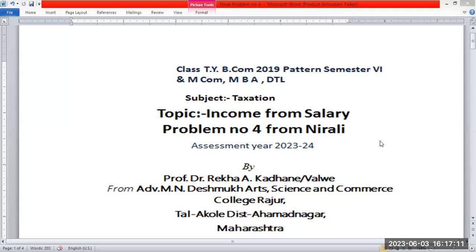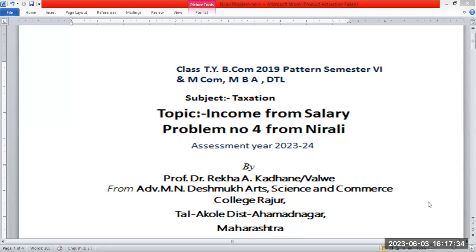Topic: Income from Salary, Problem Number 4 from Nerali Publication textbook, Assessment Year 2023-24. This topic is called Taxation, and is covered in subjects for TYB.com, M.com, MBA, D.T.L., and other universities in the syllabus.